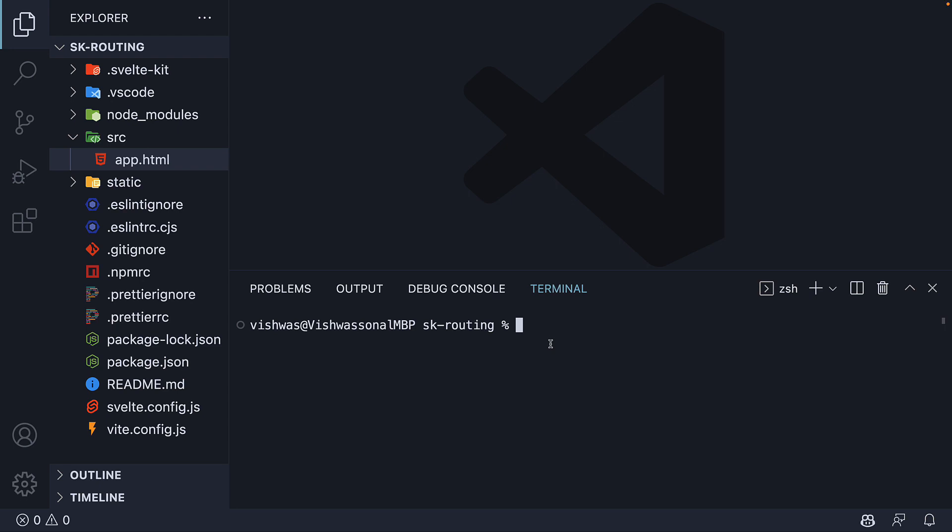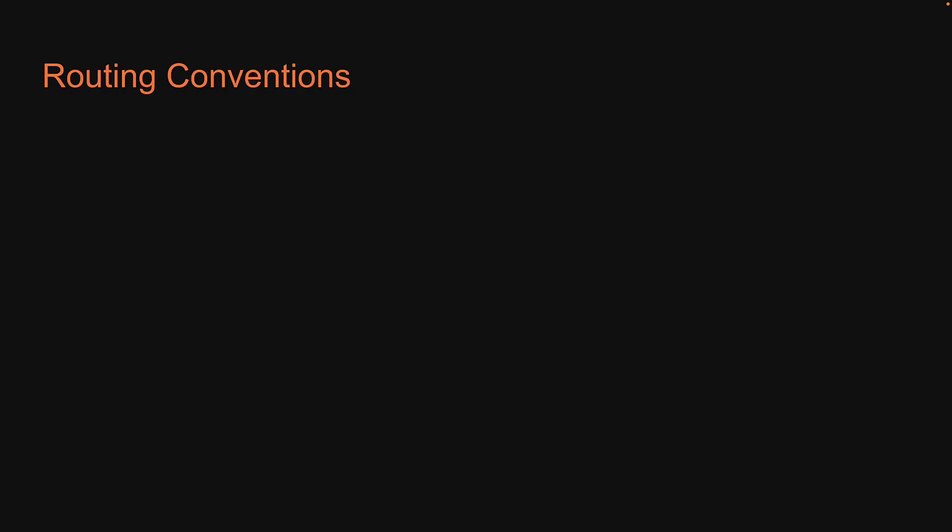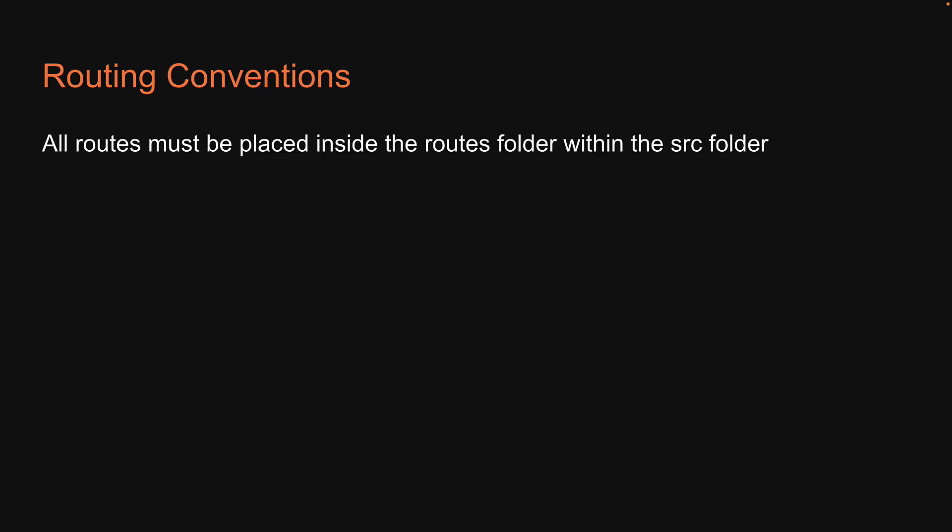Now I already mentioned that SvelteKit has a file based routing mechanism. Does that mean every file in our app corresponds to a route? Well, no. If you remember from the intro video, I mentioned that SvelteKit is a framework where we need to follow certain conventions. Routing is one such feature where we have to heavily follow the framework conventions. What are those conventions? Well, first, all routes must be placed inside the routes folder within the source folder.